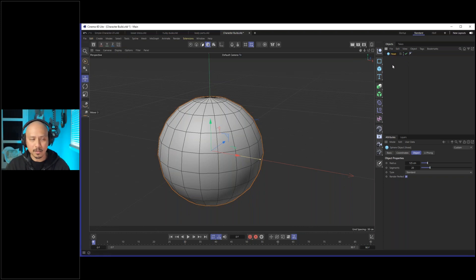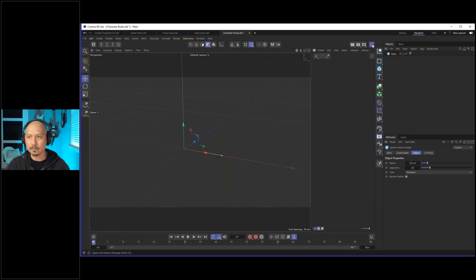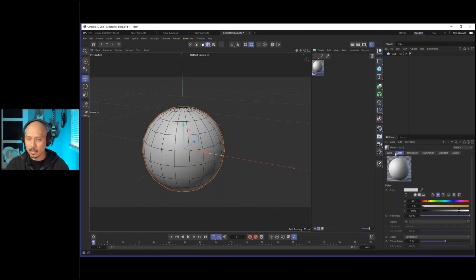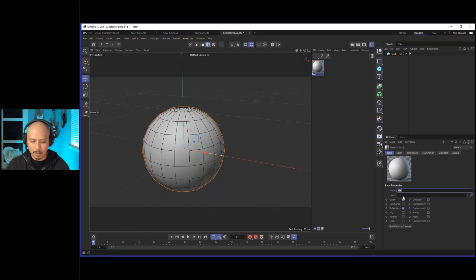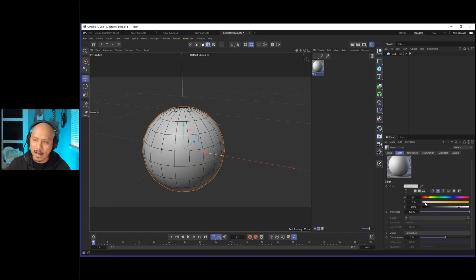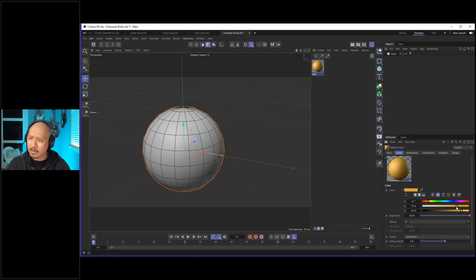One other part of the interface is the material manager — it's this button right here, a toggle to help save screen real estate. With it, we can assign materials to our object. Let's create a brand new material — I'll hit the plus sign and say New Default Material. Because we have it selected, it shows up in the attribute manager. If we go to Basic, we can do some simple renaming — we'll call this "skin." Under the Basic tab, we have all the different properties of the material: color, reflectance, how shiny or diffuse the surface is. For right now, I'm just going to select Color. You can see we have a color palette — maybe something in the skin range, like a yellow Lego-style color.